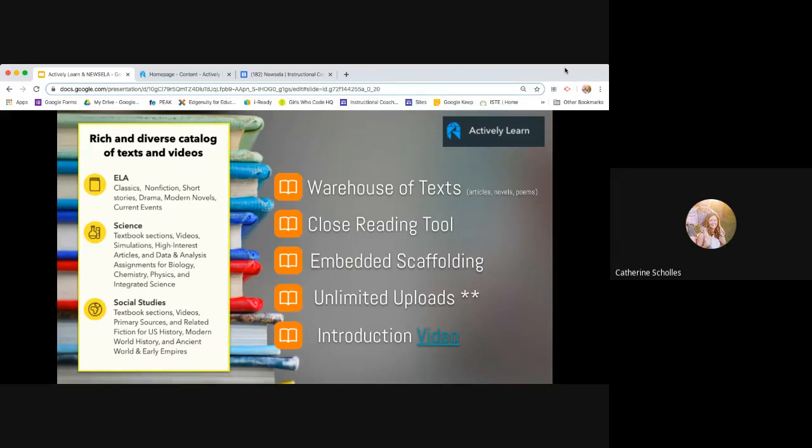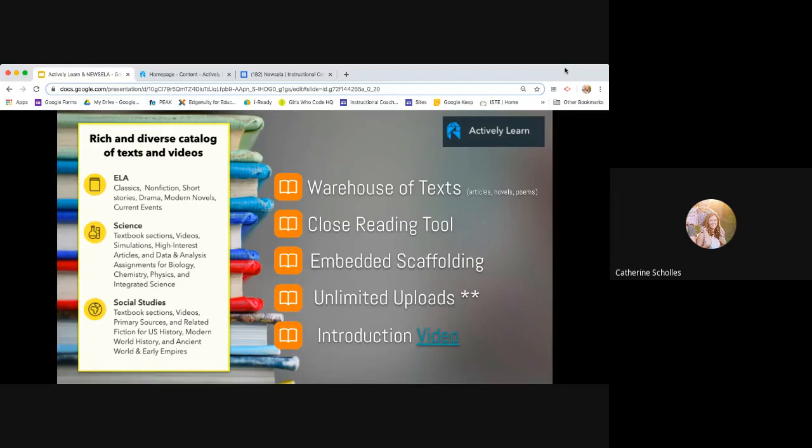So Actively Learn, if you're not familiar with it, is a warehouse of texts. It has articles, full novels, poems, short stories. It has a ton of different things. And over on the left, it talks about the different resources for ELA, social studies and science. But there's a lot that is available outside of these content areas. I know we found things for health. I've found things for different language departments. It's just there's a lot available, not just for the core content.